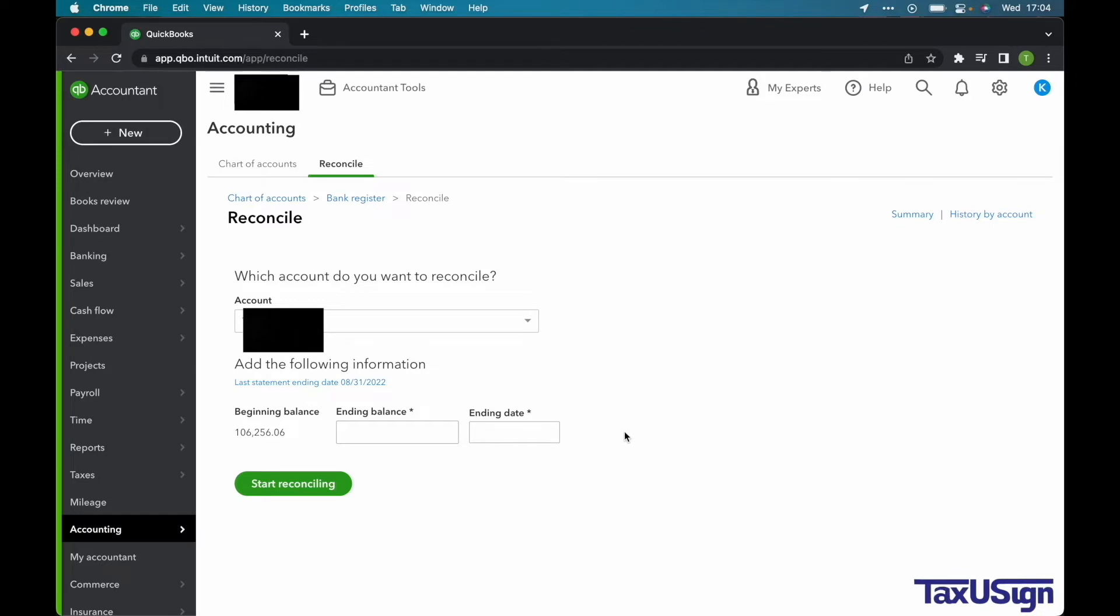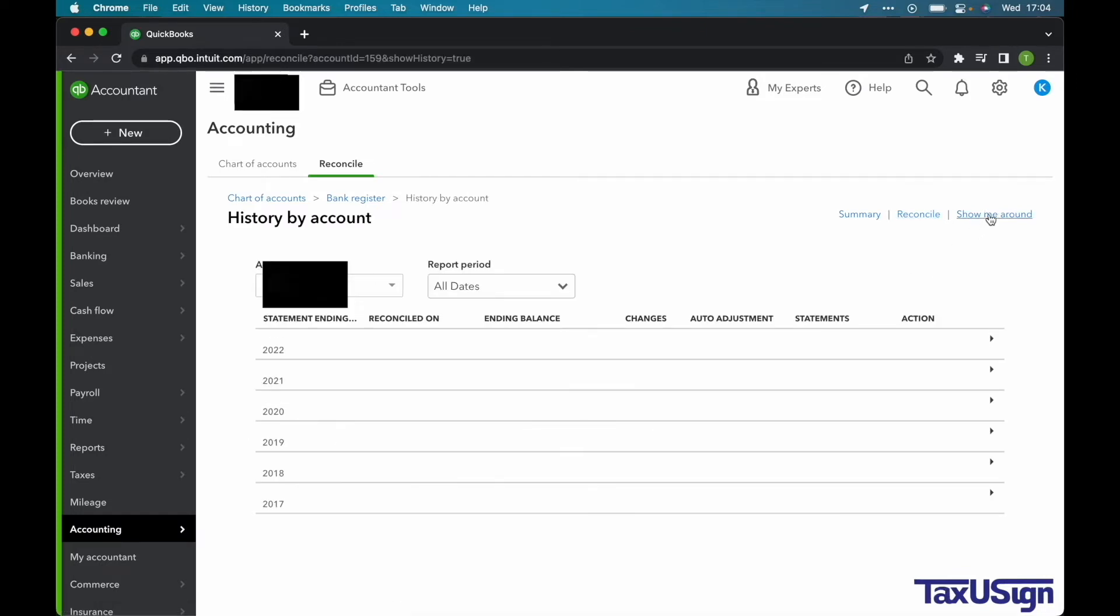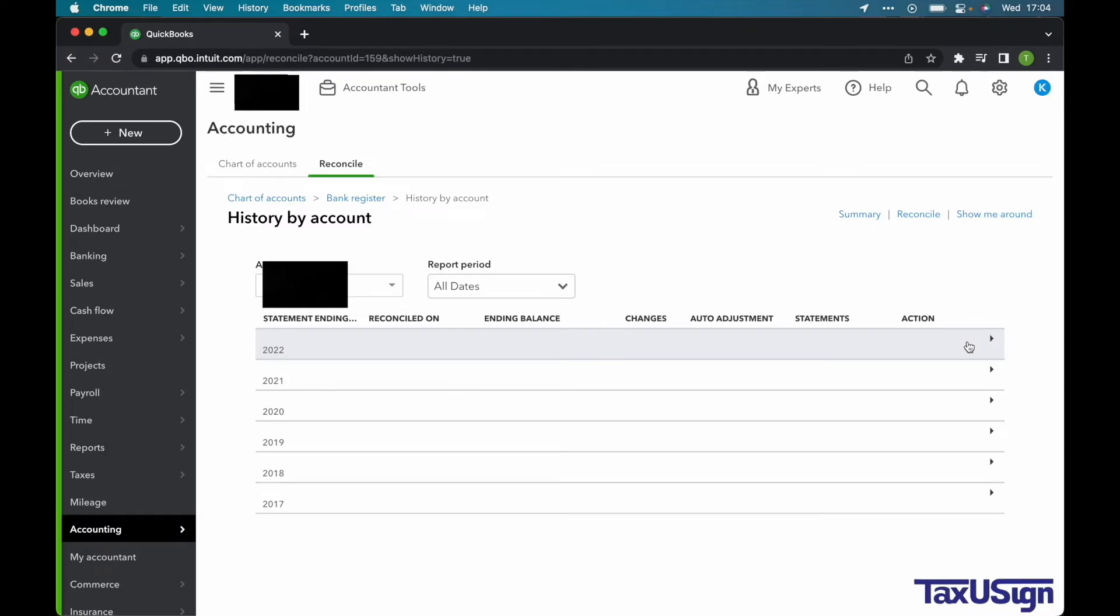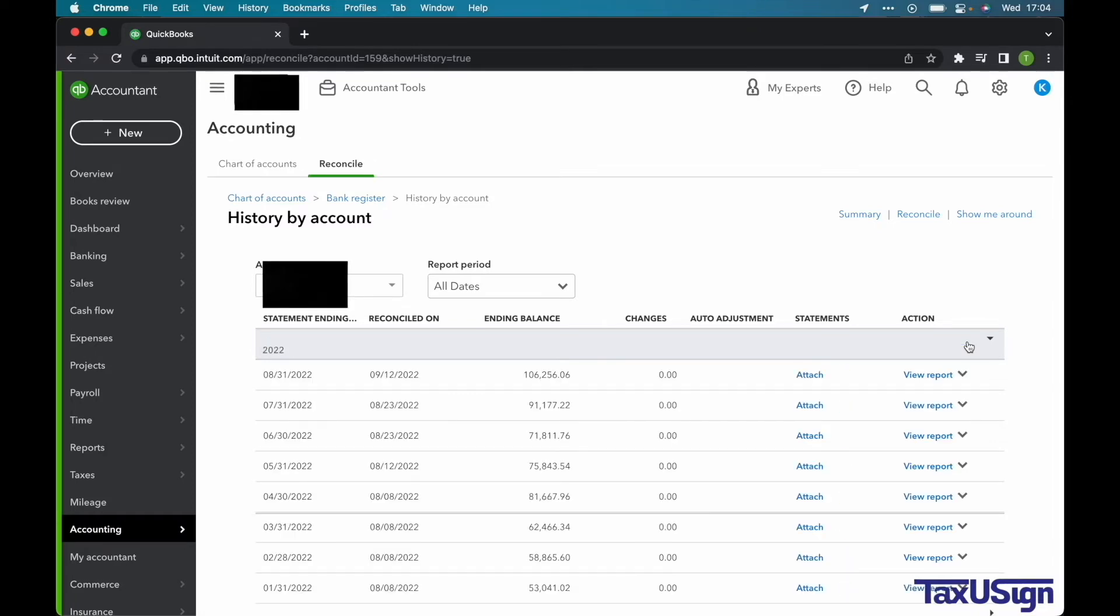Once you are here, select History by Account. The years will vary depending on how long you have been reconciling for. In this example, I will use last month's reconciliation for 2022.